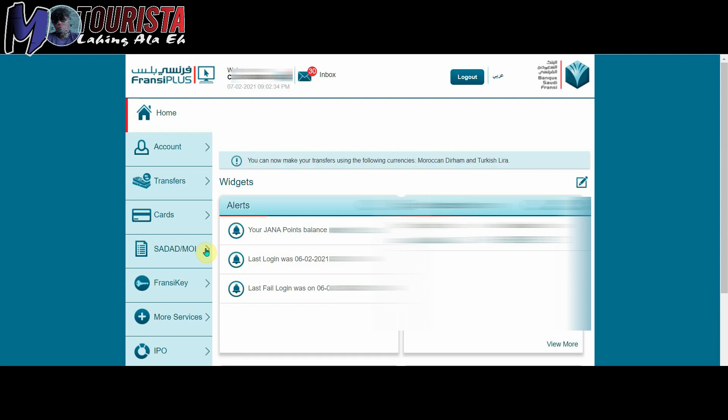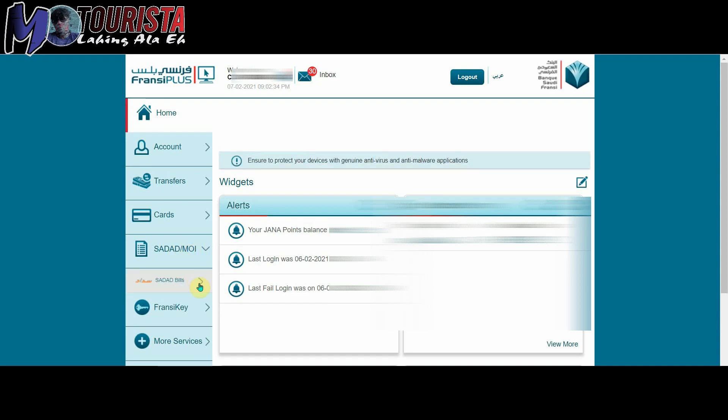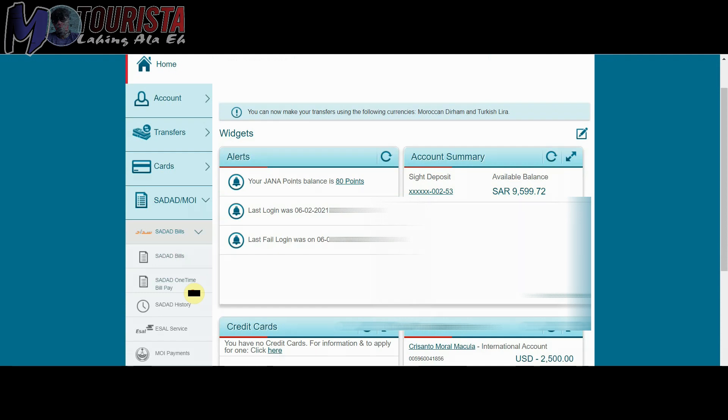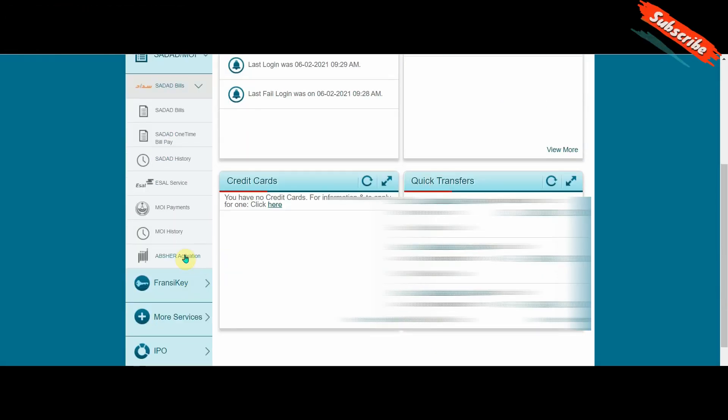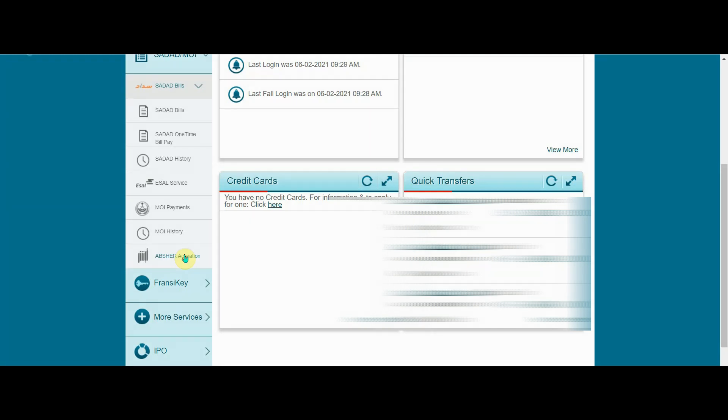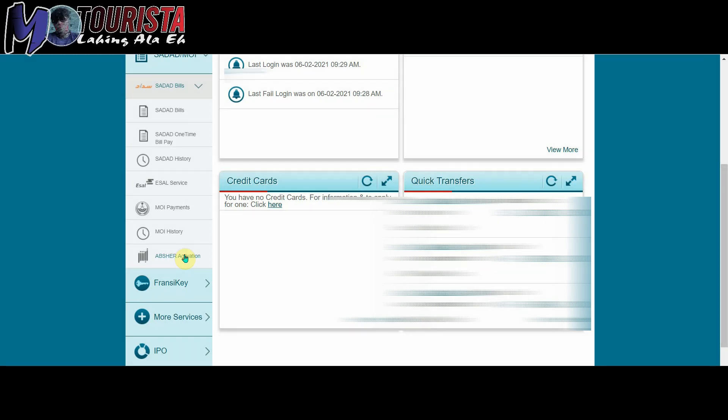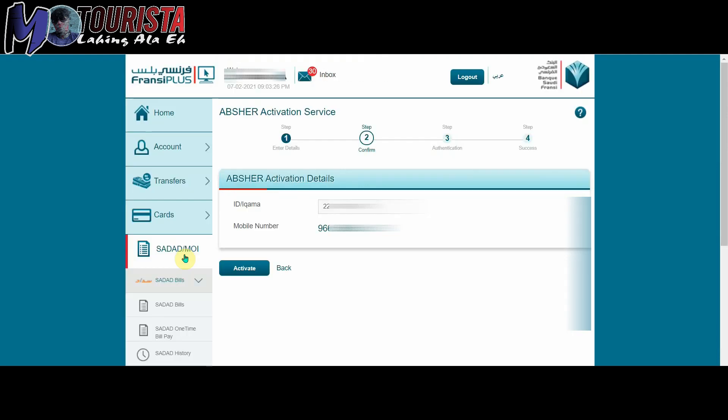So dito tayo sa Sadad MOI. Okay, ito pag link nyo to down lalabas yun dyan sa baba. Ayan, Abshare activation. So yun yung i-click nyo. And then pag click nyo lalabas na yung iqama number nyo and your mobile number. So i-click nyo lang yung activate.